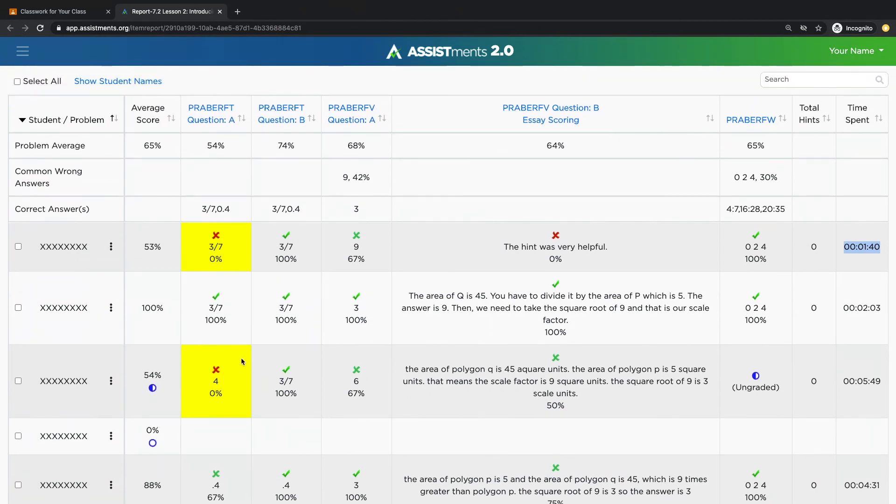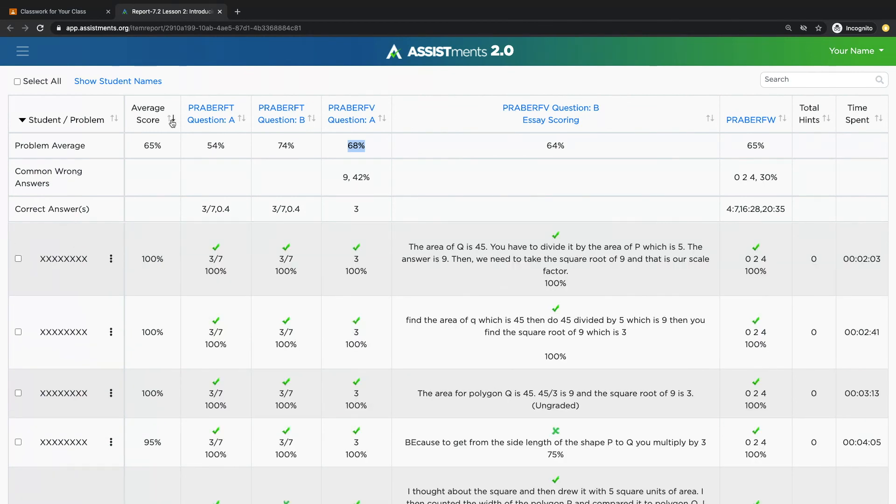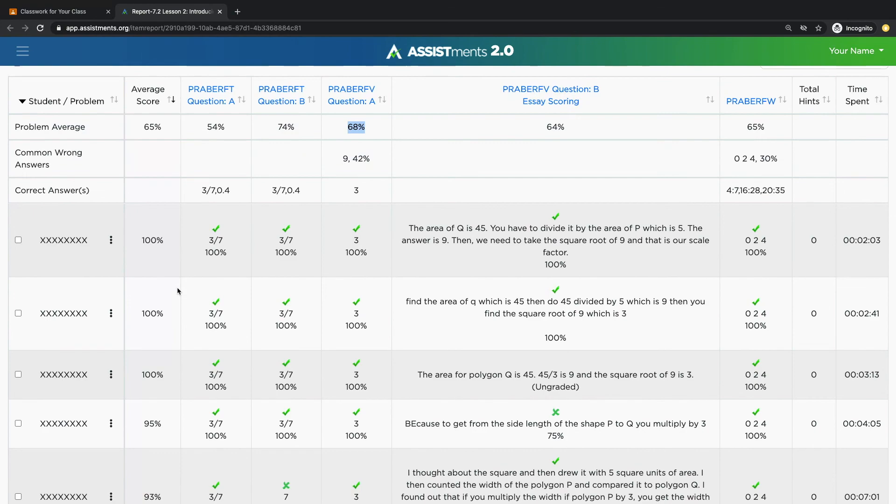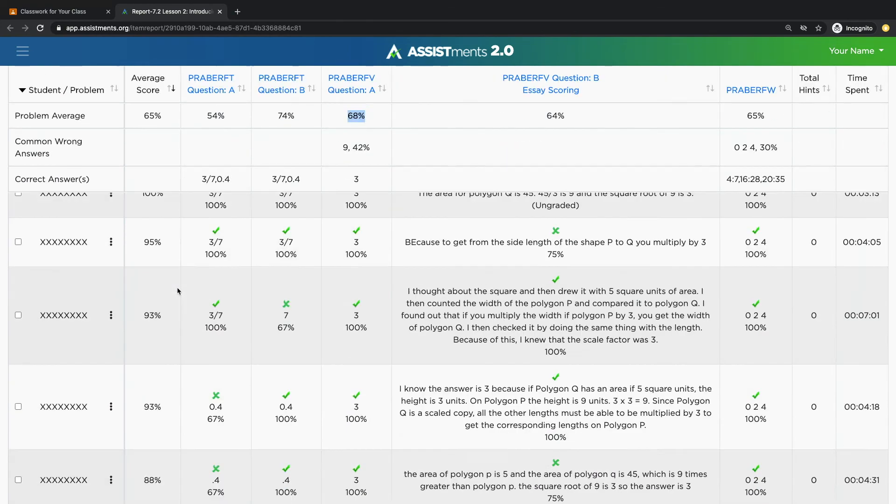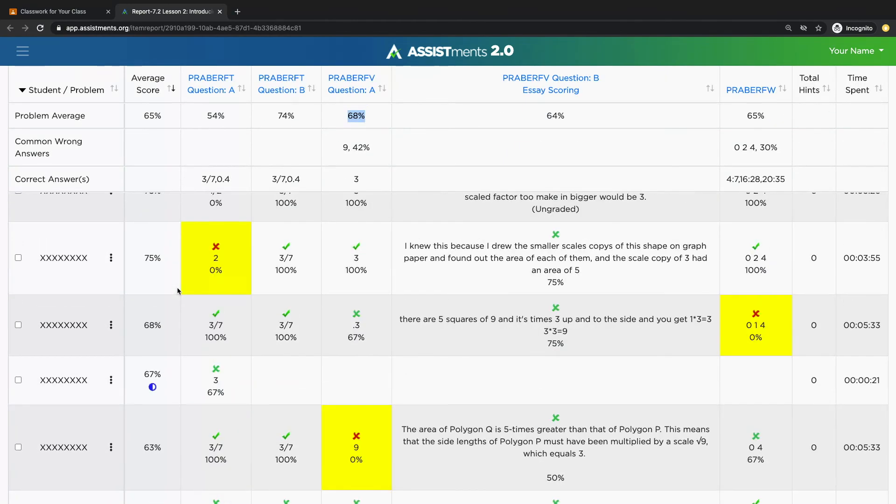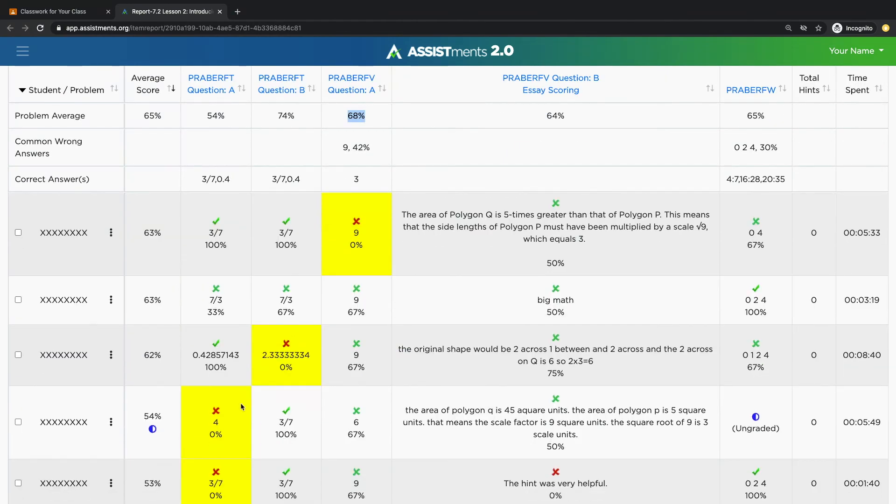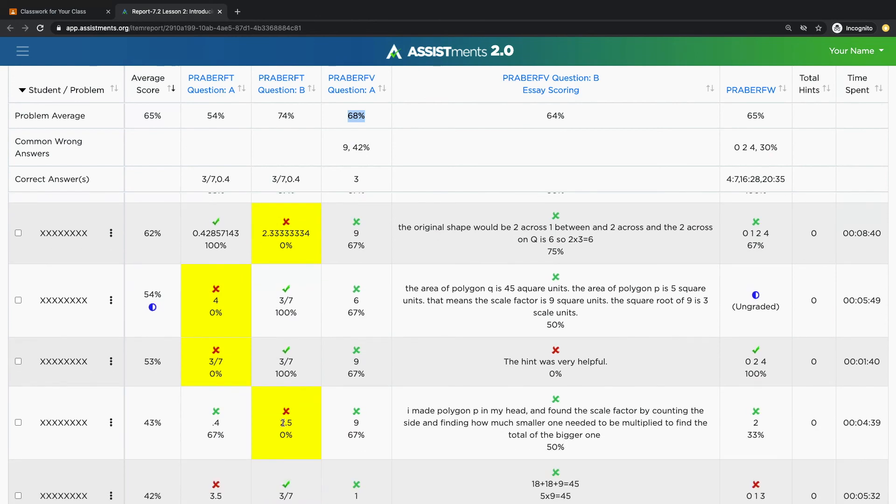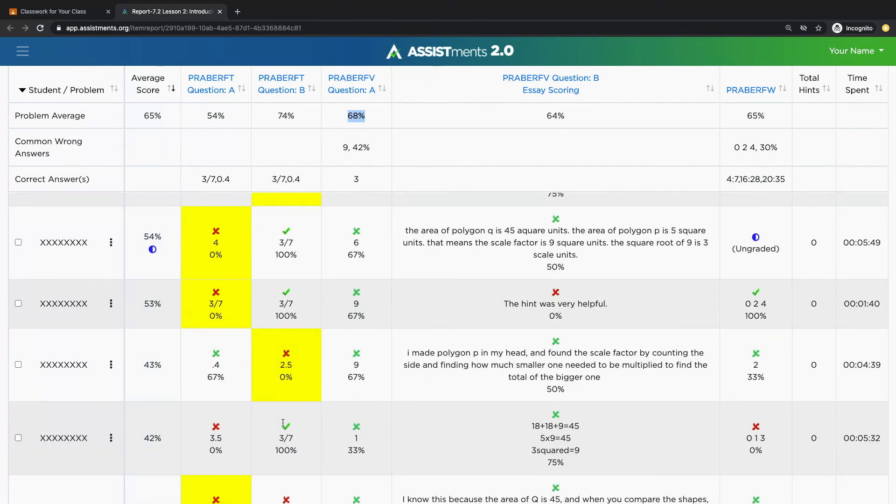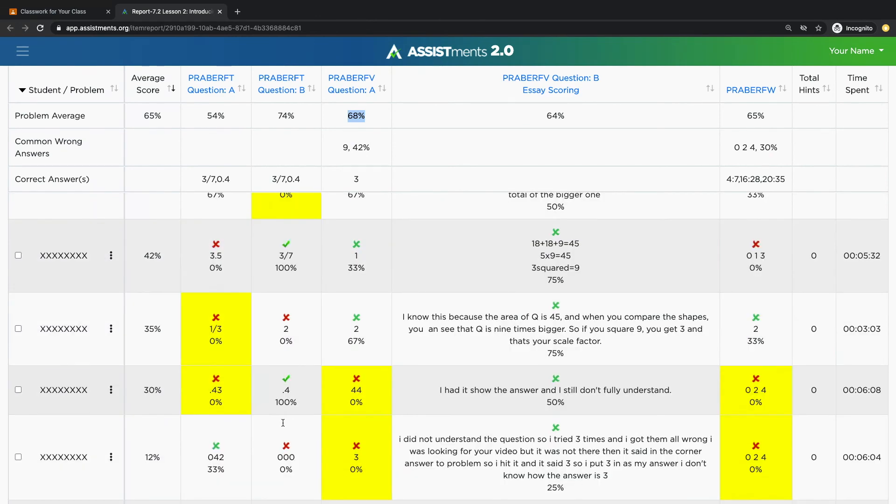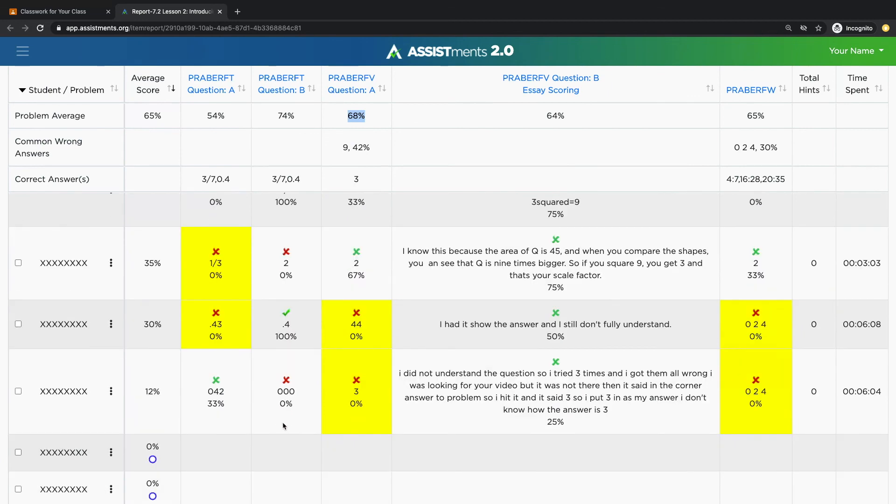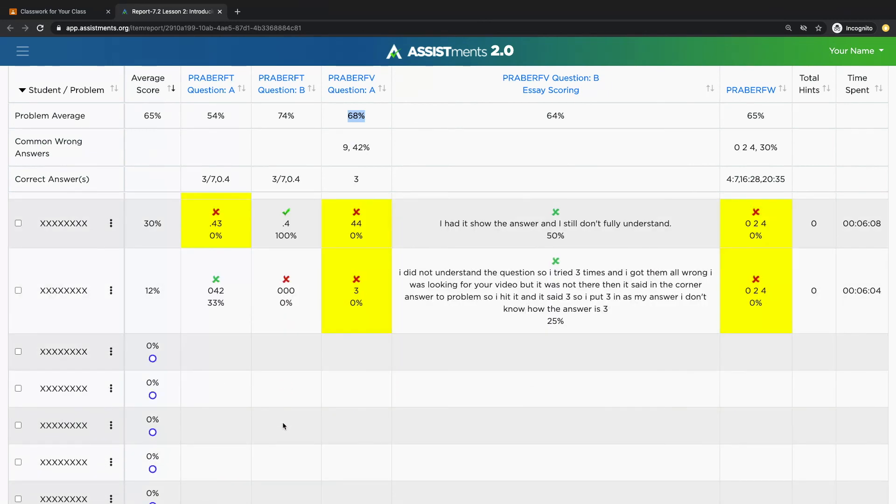For example, identify concepts that you're going to need to review as a class. You can sort the report to see which students are going to need additional support. You can also look at the highlighted boxes to see which questions students really struggled on. The yellow box indicates students needed to press show answer in order to move on to the next problem.